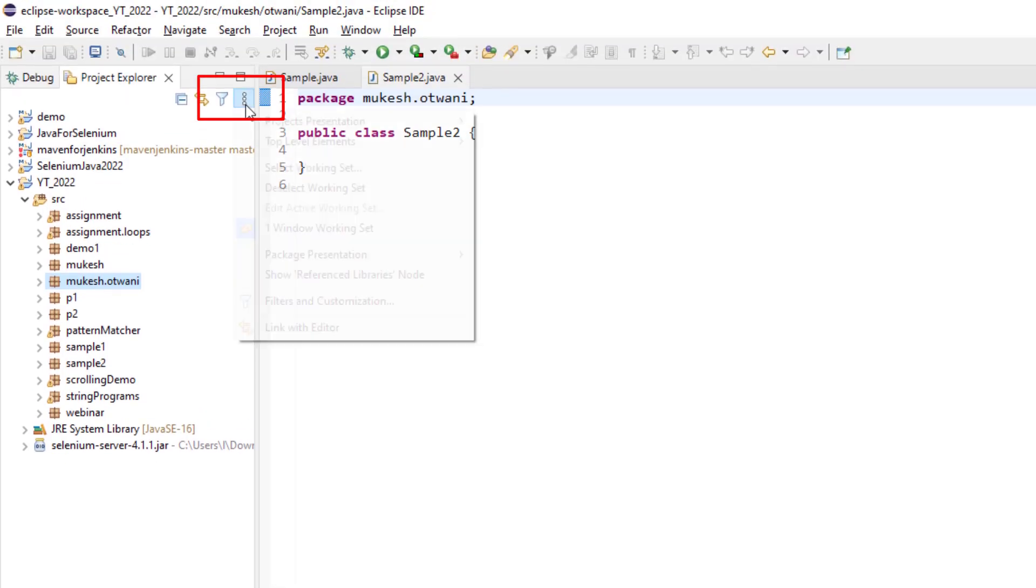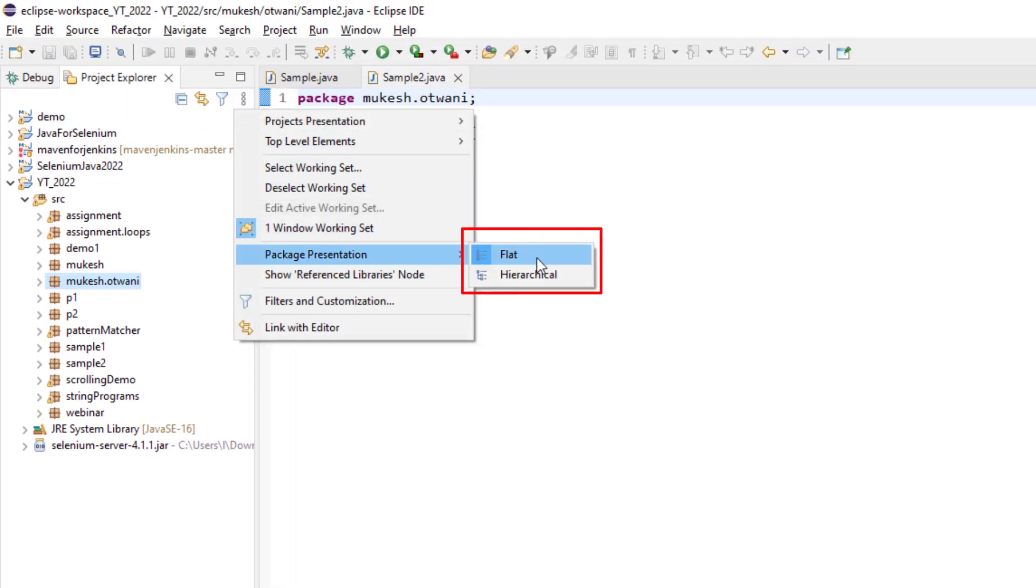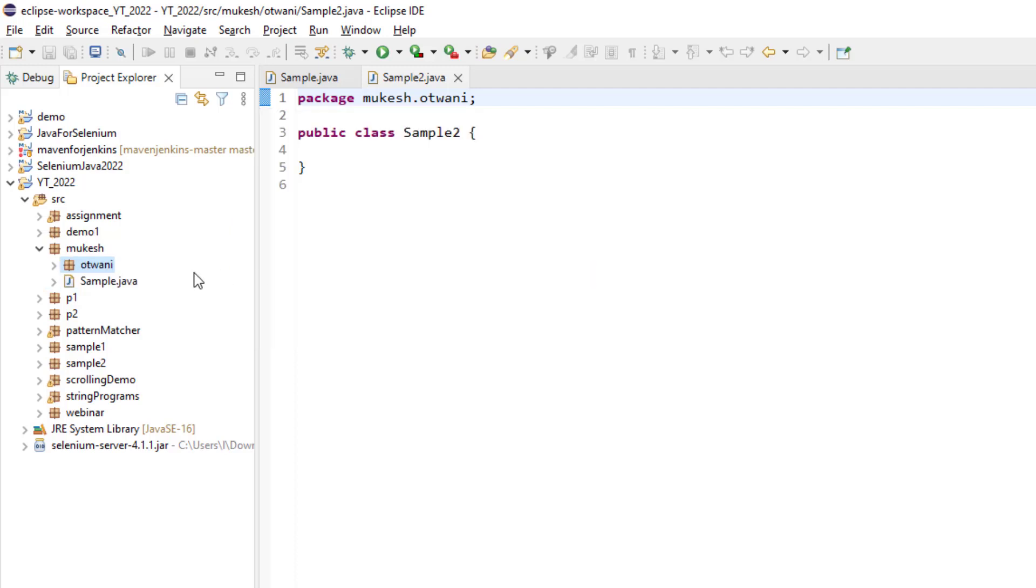So what you can do, there's a small setting in Eclipse. The moment you change your package presentation from flat to hierarchical, it will show in the same format.